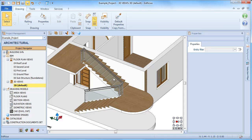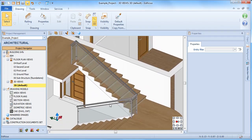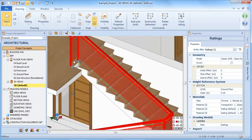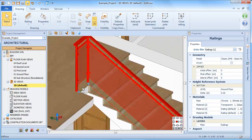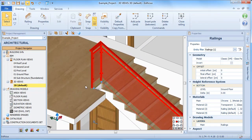Once we have defined our railing, we can also easily customise some of its features. Selecting the section of the railing to modify, we can notice that the two ends are equipped with two blue grips that we can use to reposition the nodes.